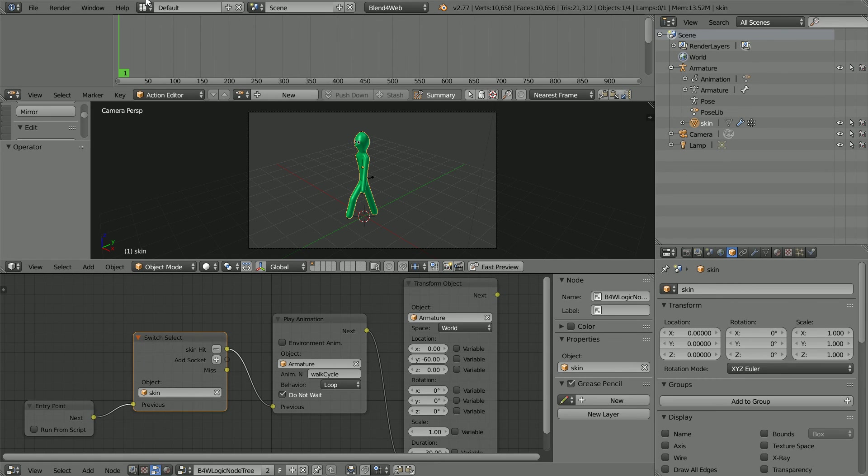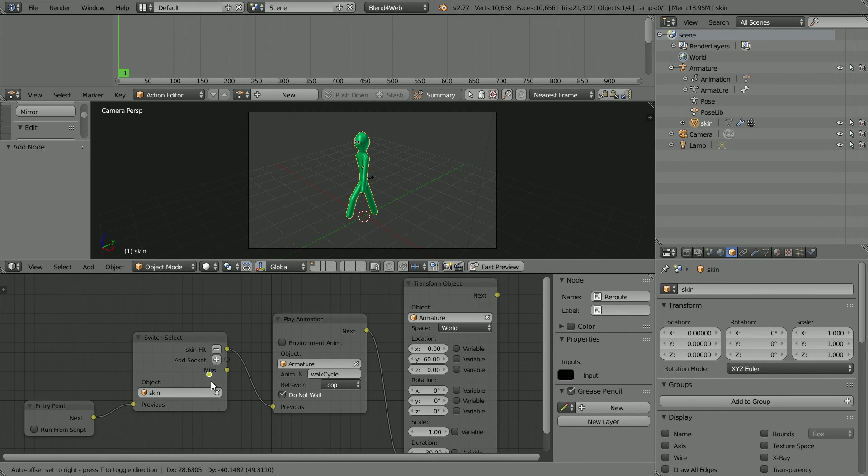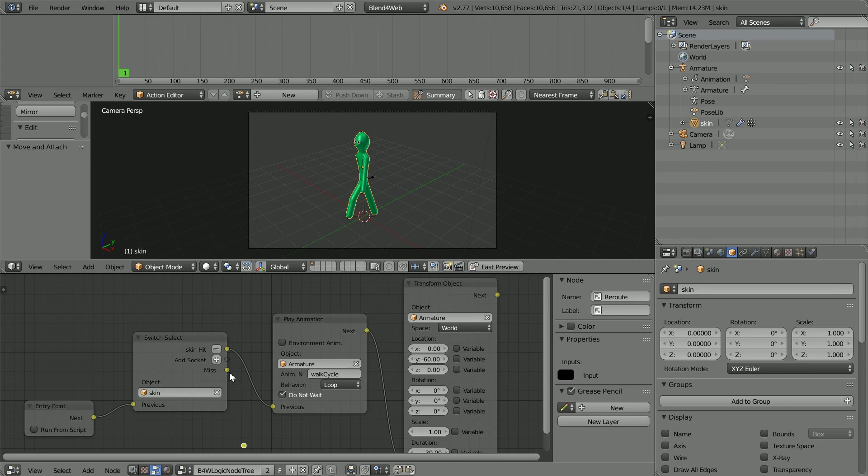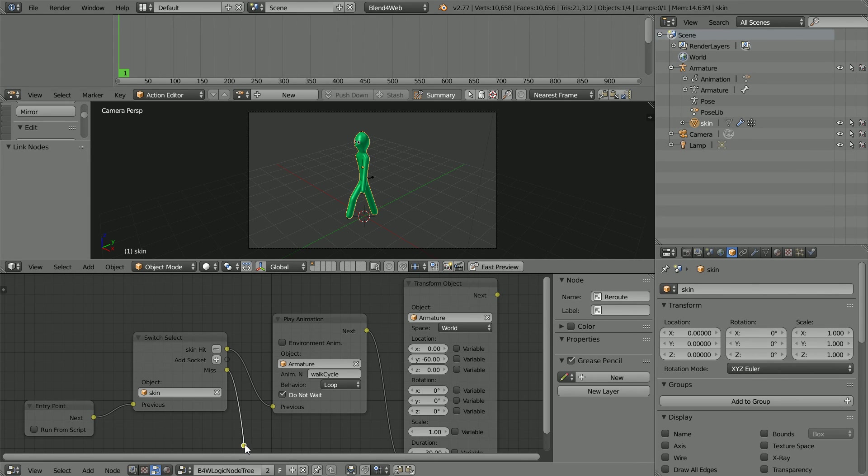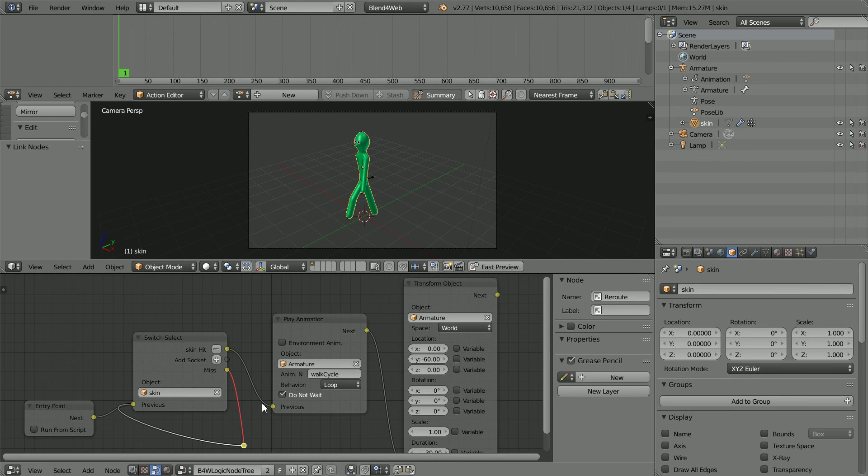A better solution is to use a reroute node, add menu, layout, reroute and connect the miss back to the input of the node. Now the animation will only run when you hit the skin, but you can have multiple misses.